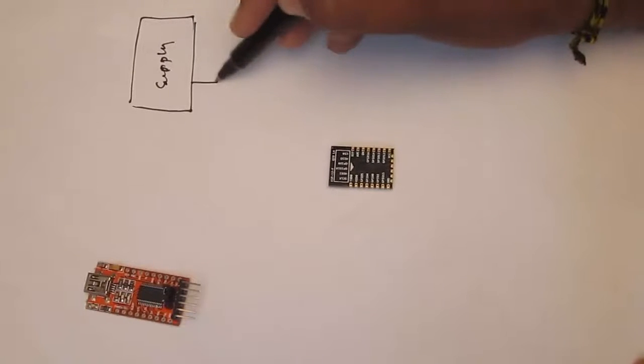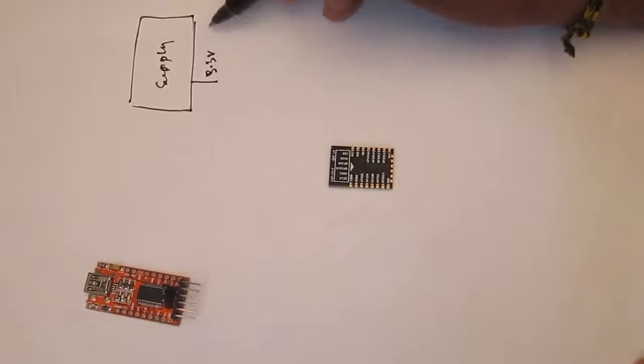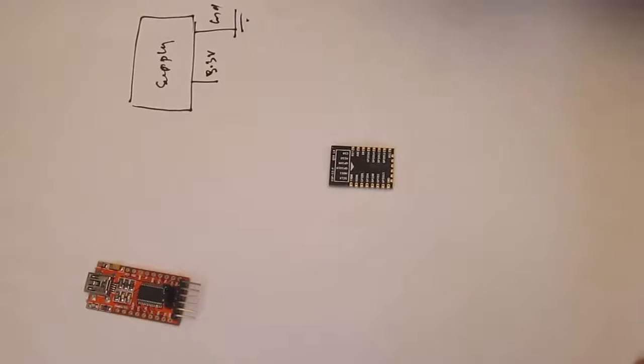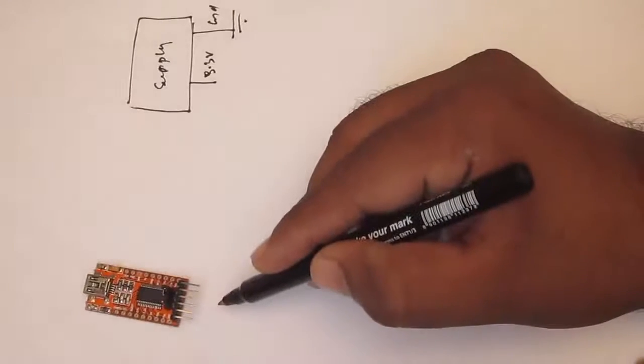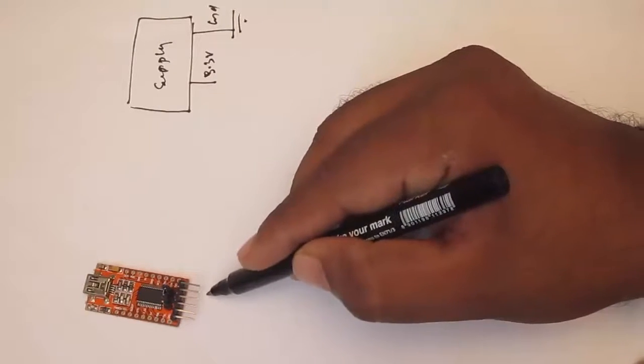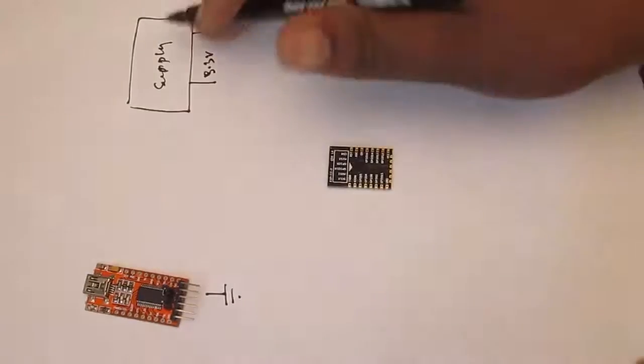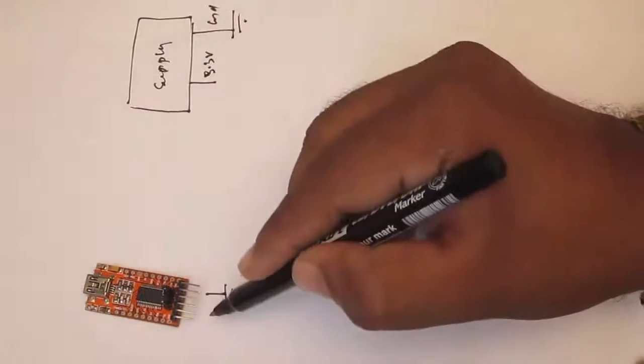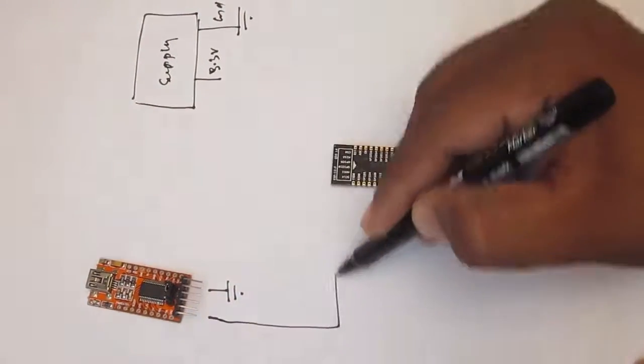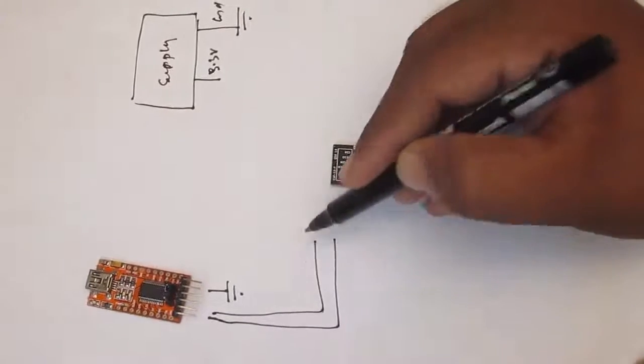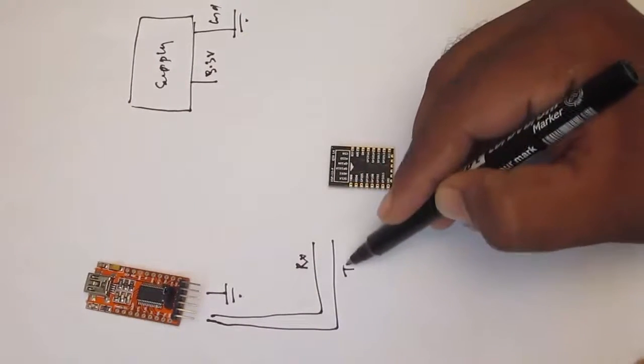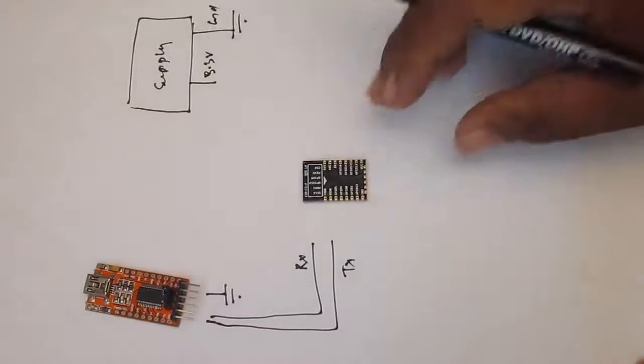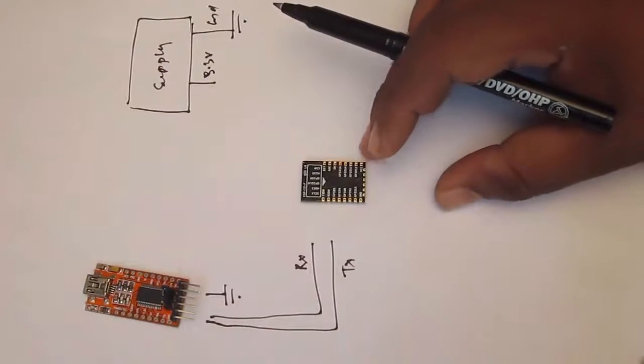I am having 3.3V and ground. So make it ground. So over here on the UART module. I am going to make the ground common with the supply. And I will take the RX and TX. So this one is RX. This one is TX. And on the ESP8266 module.